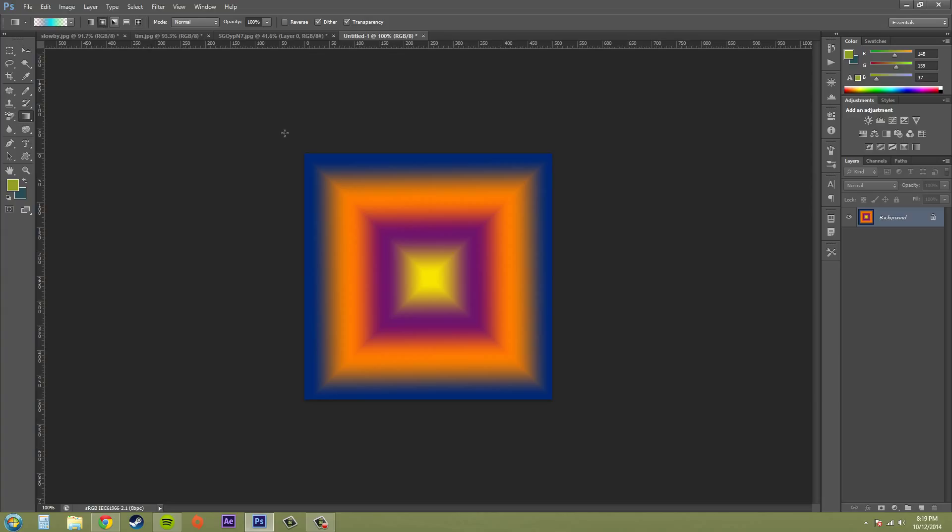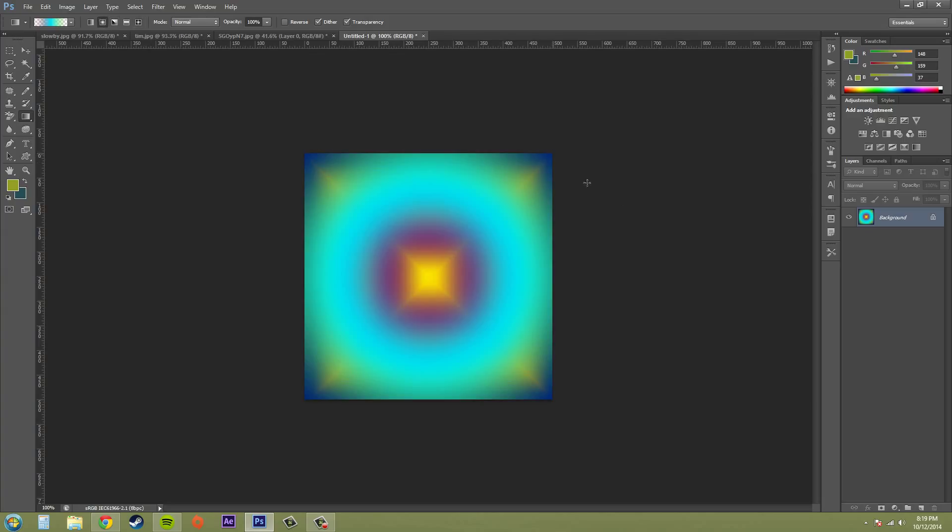So if I go ahead and hit okay and try to use my gradient, let's put it on radial and bring it out. You can see what it makes.